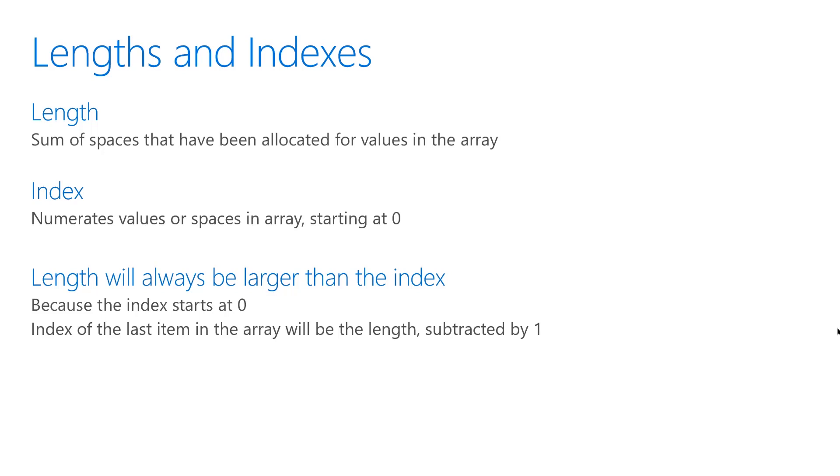The first item in an array always has an index of zero. This means if an array has a length of one, that first item in the array has an index of zero. The length will always be larger than the index because the index starts at zero. In fact, if you subtract the length by one, you'll get the index of the last item in an array.